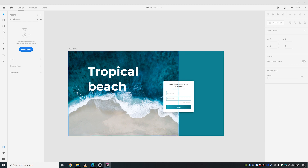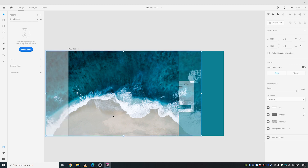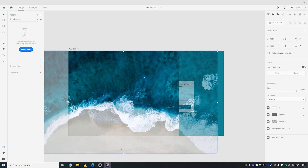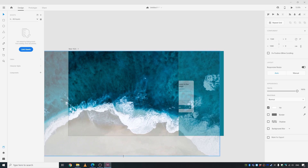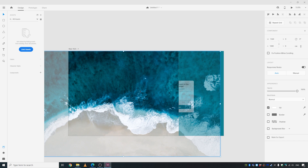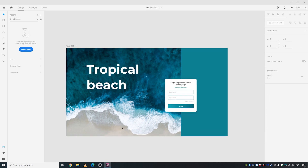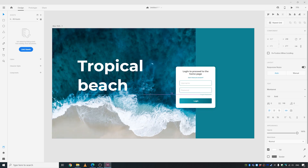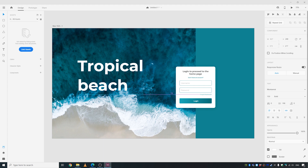I'm double-clicking into the picture and adjusting it, getting rid of this part to bring this element down here and finalize the layout.